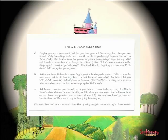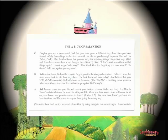And then A — ask Jesus to come into your life and control your thinker, chooser, feeler, and body. Let him be boss to do whatever he wants to do with your life. Once you have asked, Jesus will come in, sit on your throne, and promise to never leave — Joshua 1:5. We now have Jesus' goodness and love inside us, and his power to stop us from going the wrong way. No matter how hard we try, we cannot please God by doing things in our own strength. Jesus wants to give us his goodness, so just let him. Every part of the day, his way is best.